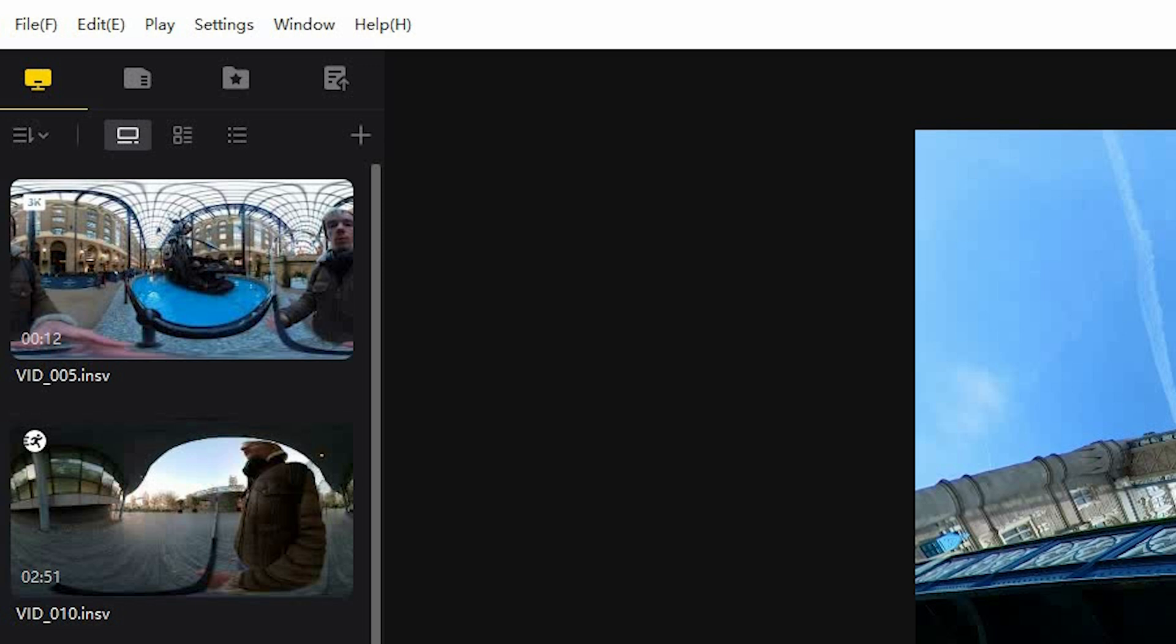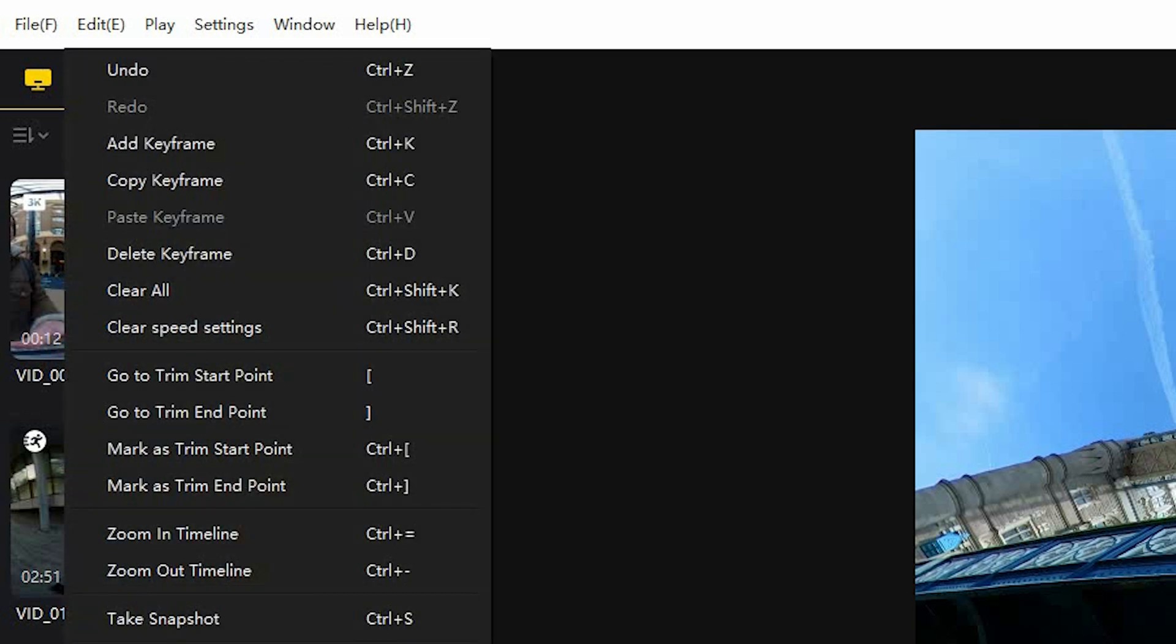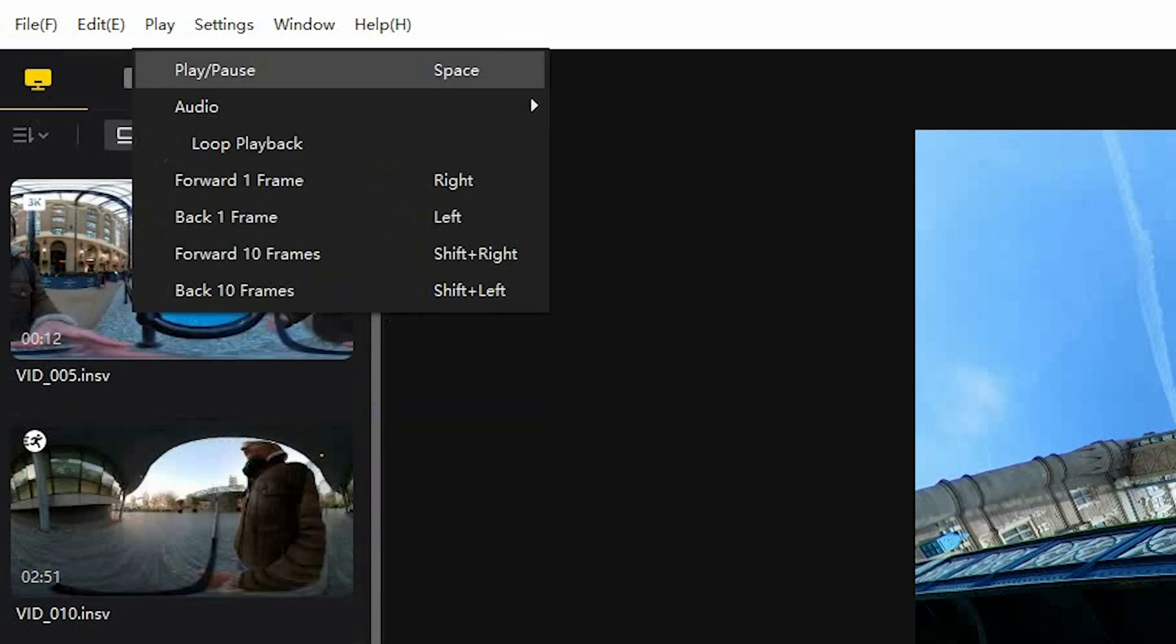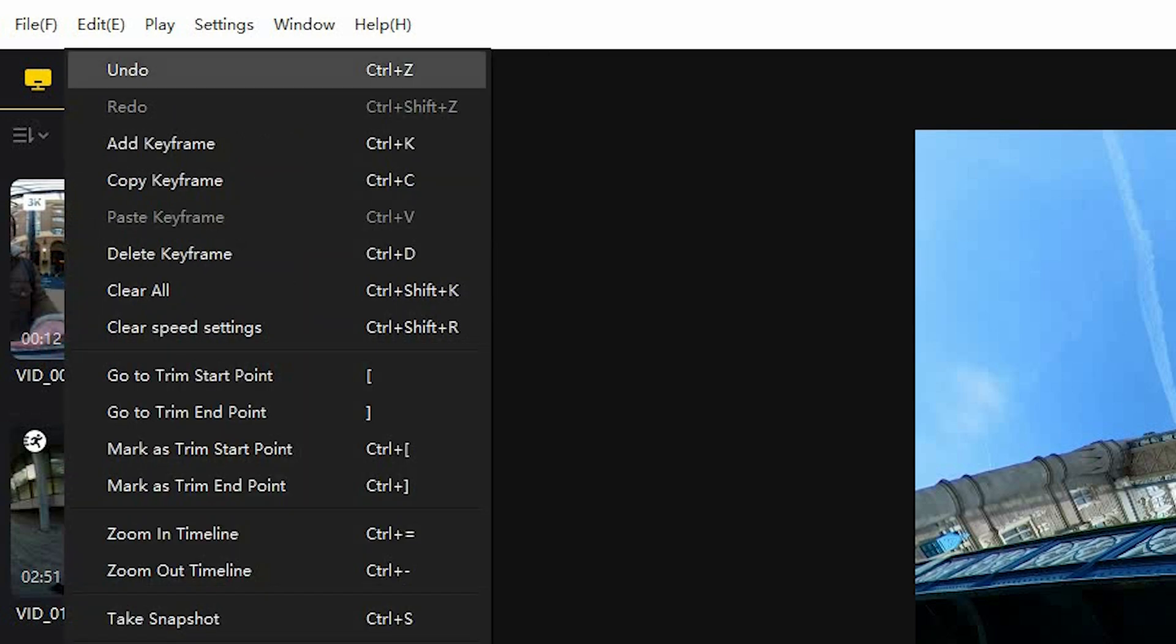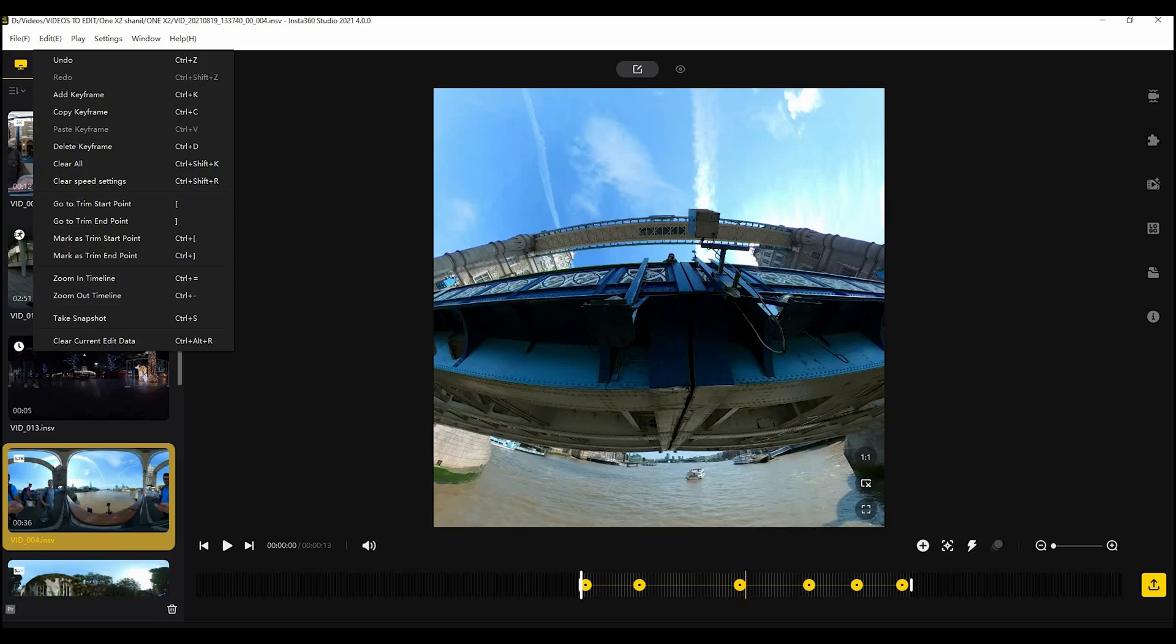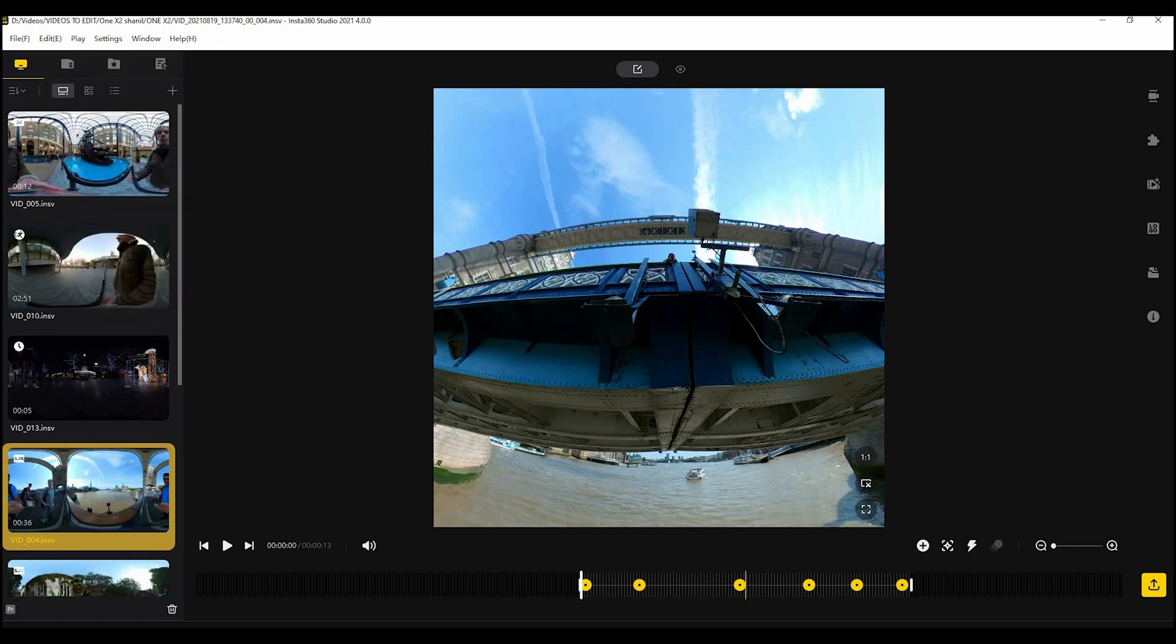There is also an undo function, this is something that we've been asking for for a while because editing 360 video can be quite complicated and you can get things wrong, you have to experiment and when you do get things wrong it's kind of annoying not to be able to just undo and redo something. So here it is, undo, something we've been waiting for for a while, very glad it's here.